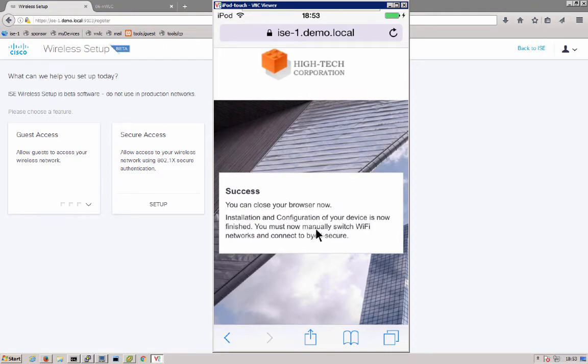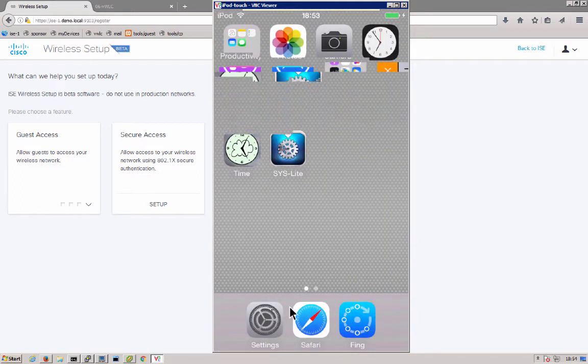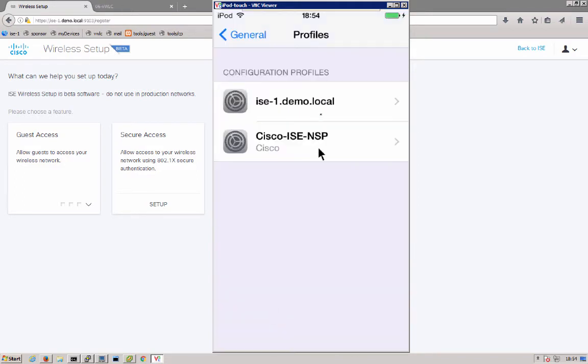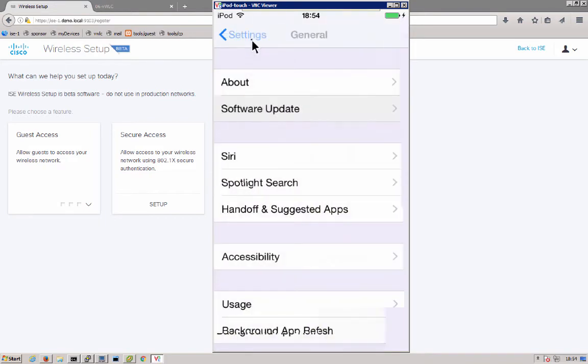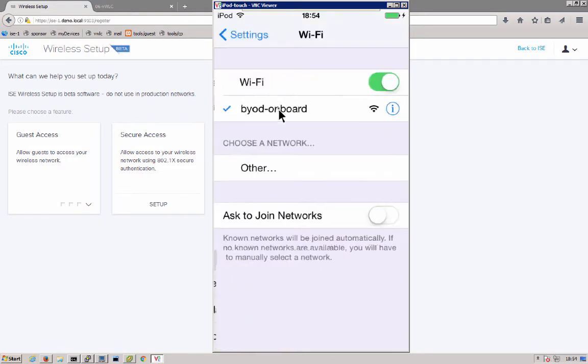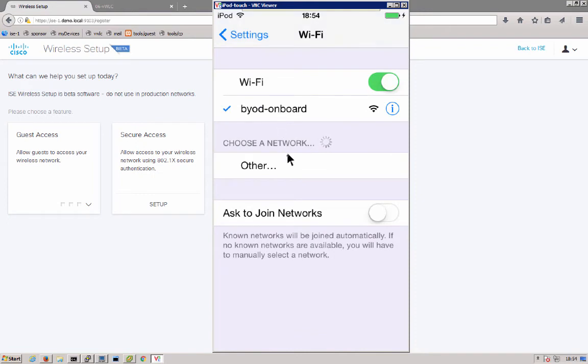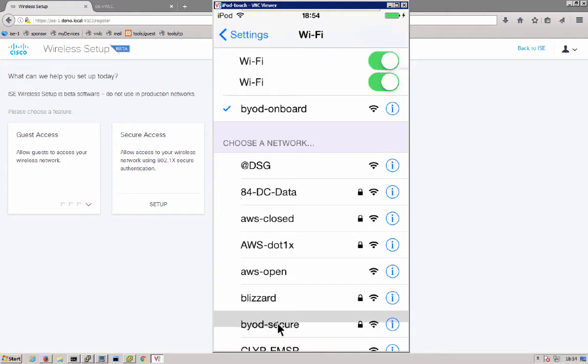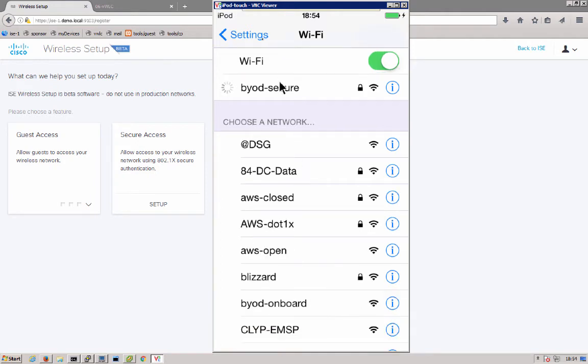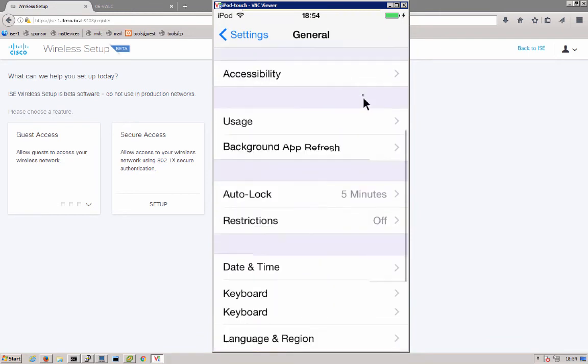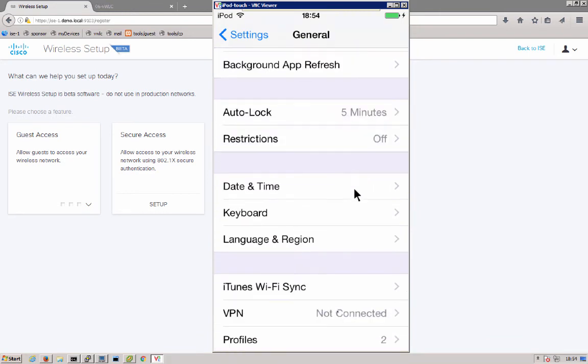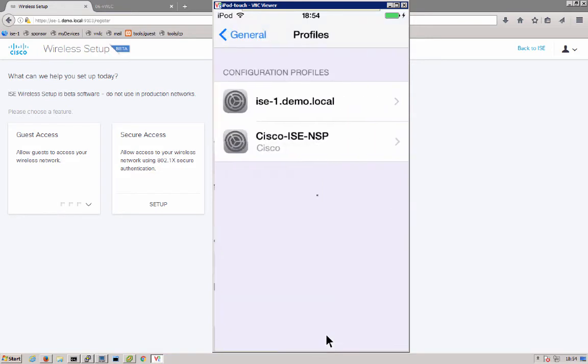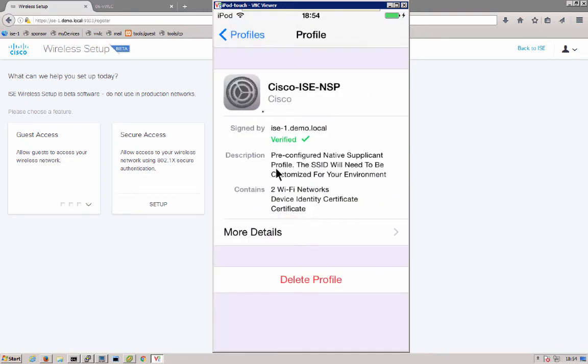The Apple devices do not have the ability to switch to the secured network now. So, what we have to do here is go back into our Wi-Fi settings and select that secure network. So, from BYOD onboard to BYOD secure. Now that we're connected to the secure network, we can go over to general and then go down to our profiles. We already went through the details of those profiles, but you can see that they are installed. One is for the ICE server and the other is the native supplicant and certificate provisioning that took place.